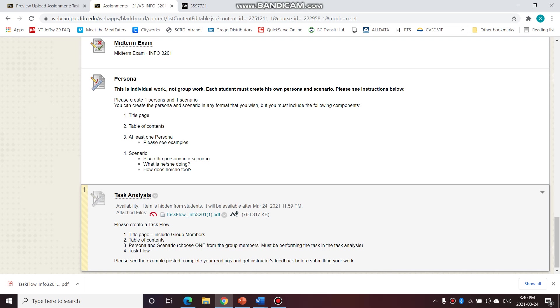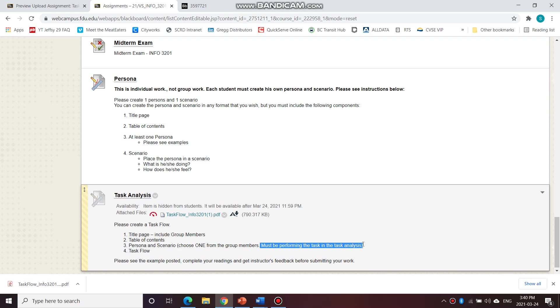And it must be the task that you are analyzing in this task analysis. So then number four, the last item in your task analysis document would be your task flow or your task analysis.